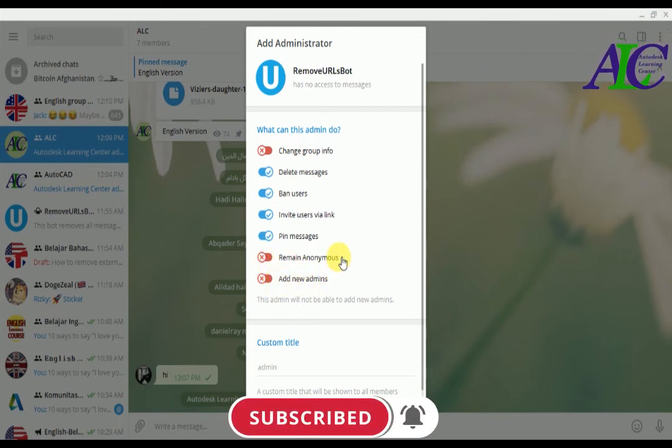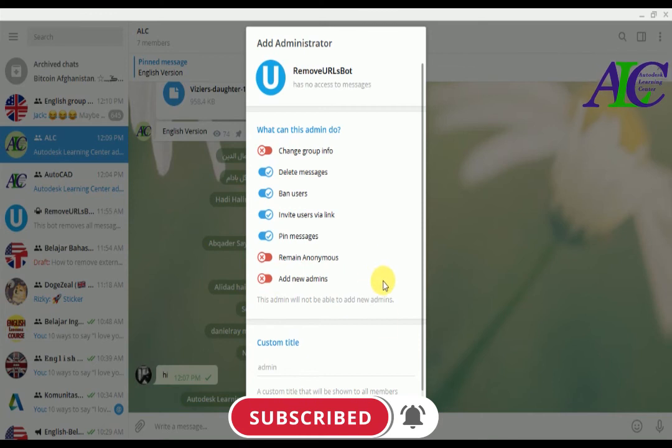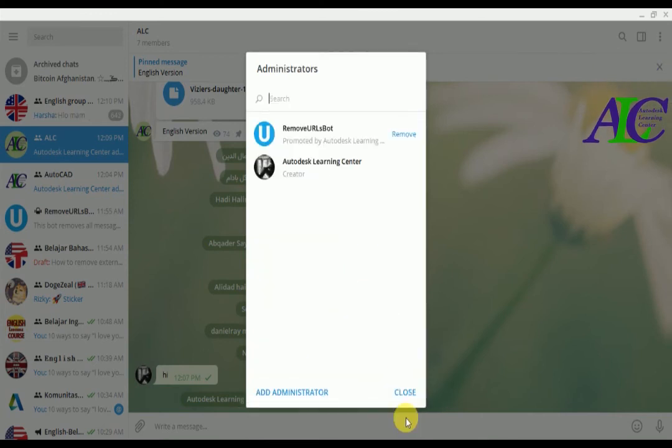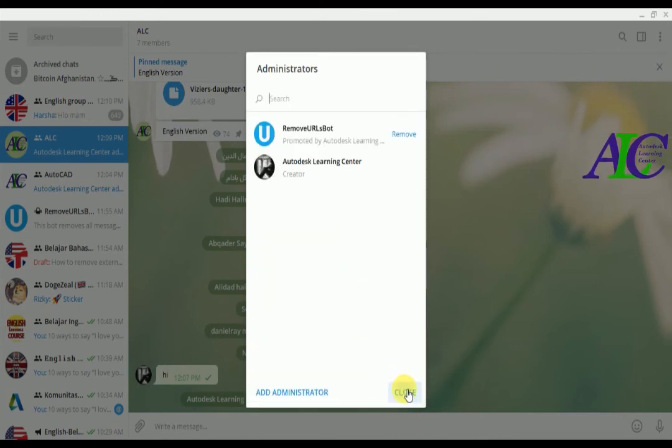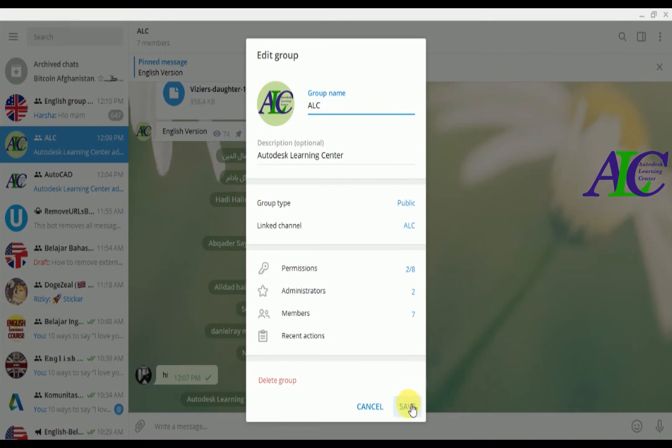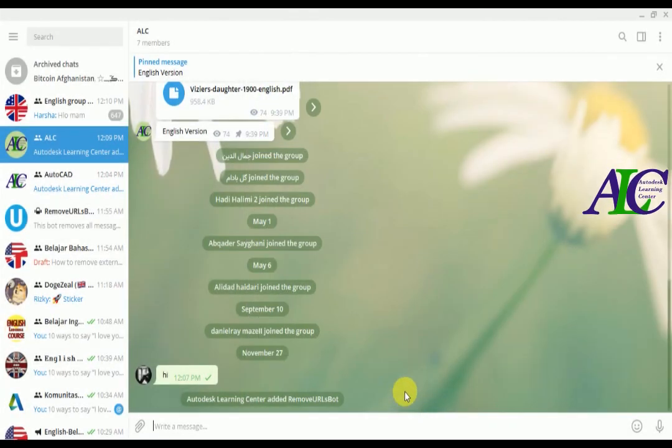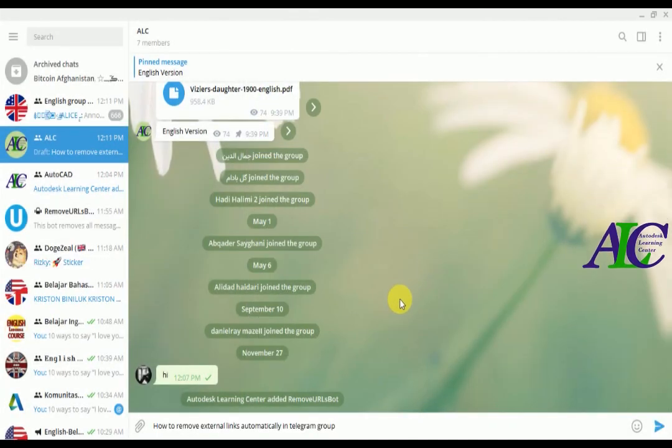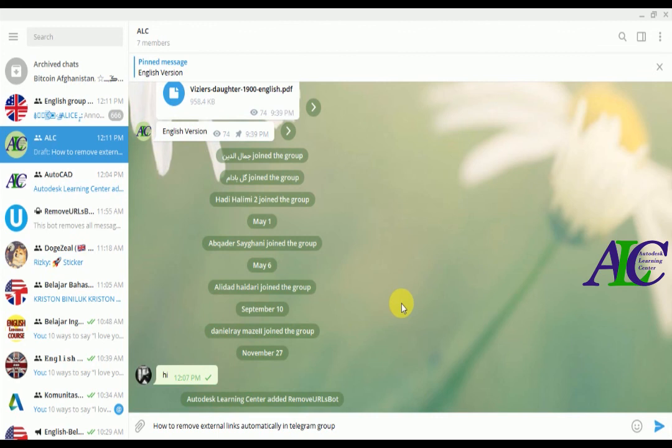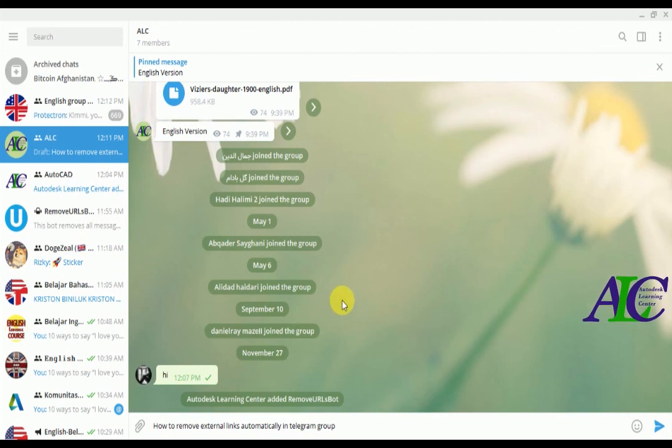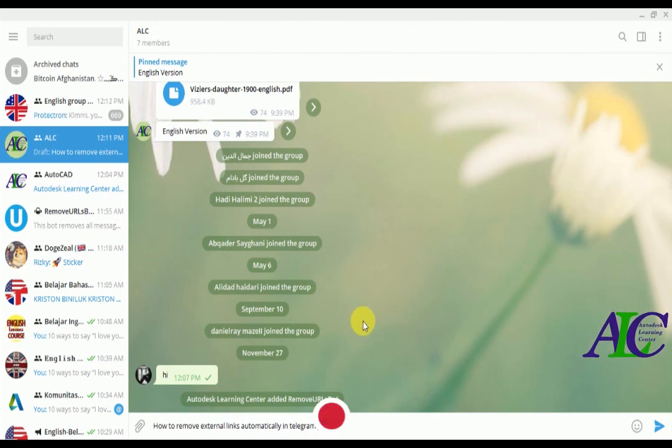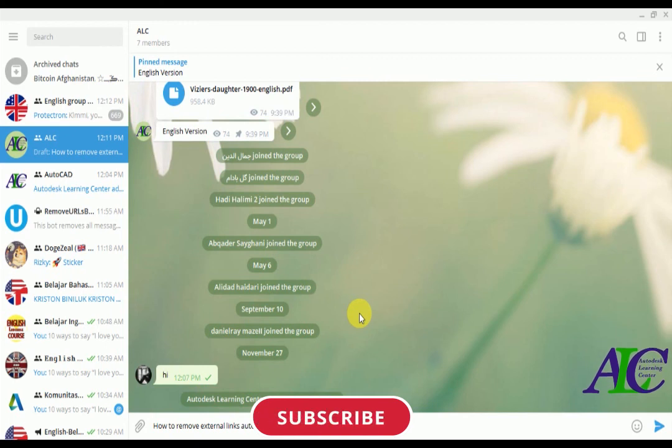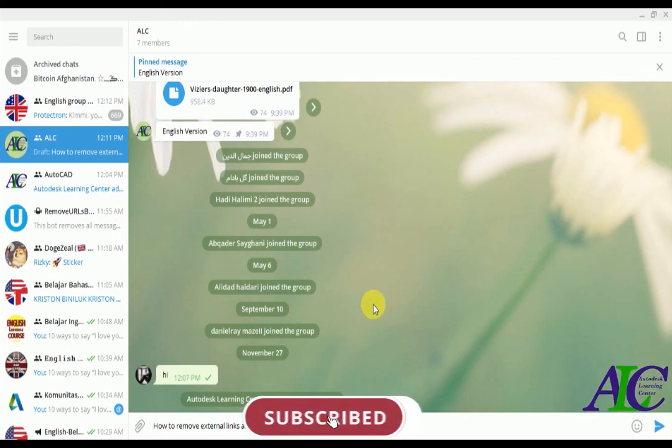So now save and close. This is how to remove external links automatically in your group, and nobody can share or post any links in your group. Thanks for watching, see you in the next video.